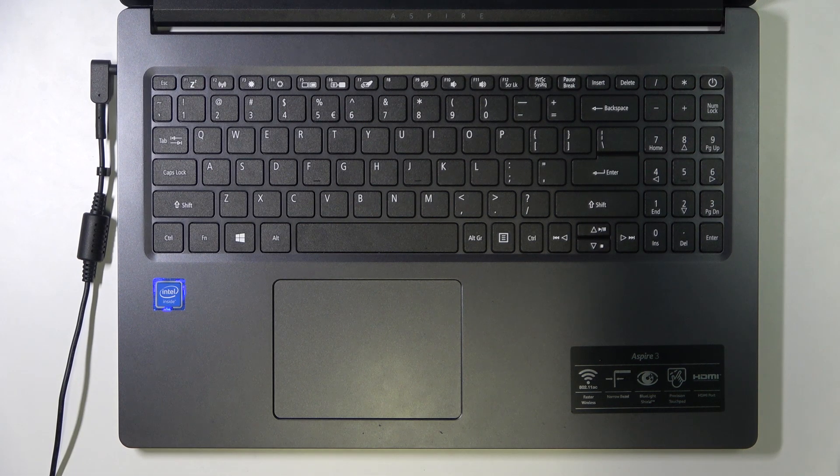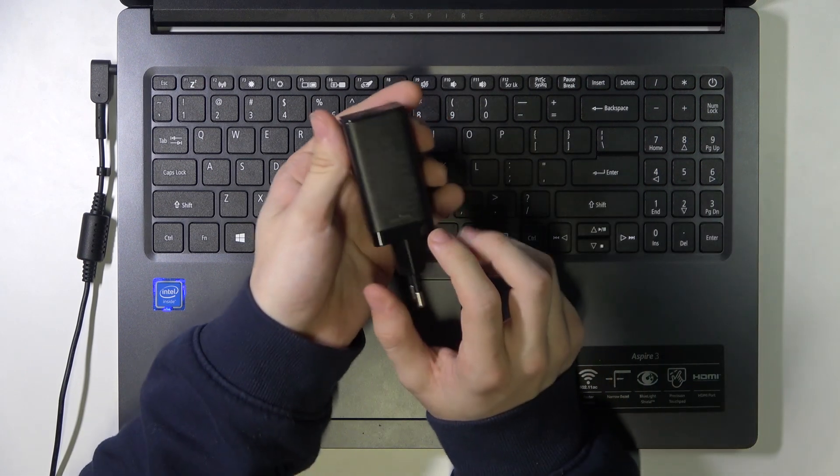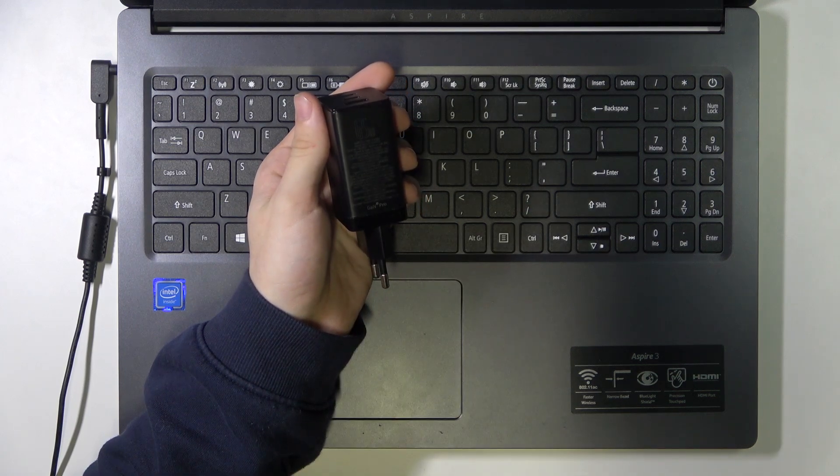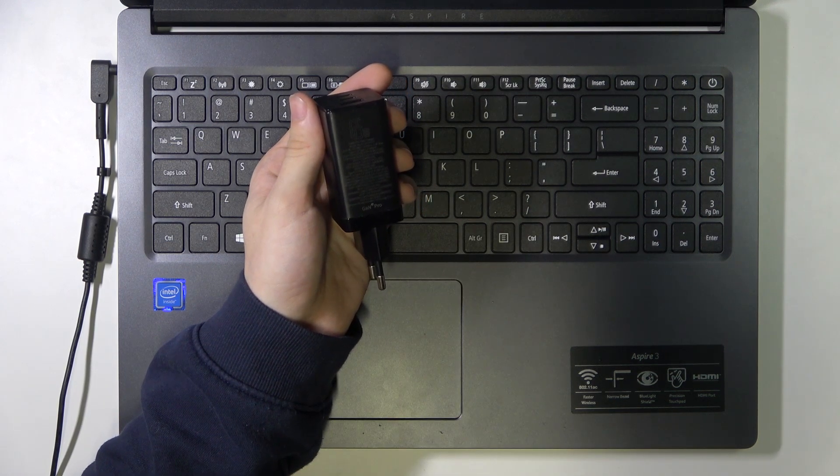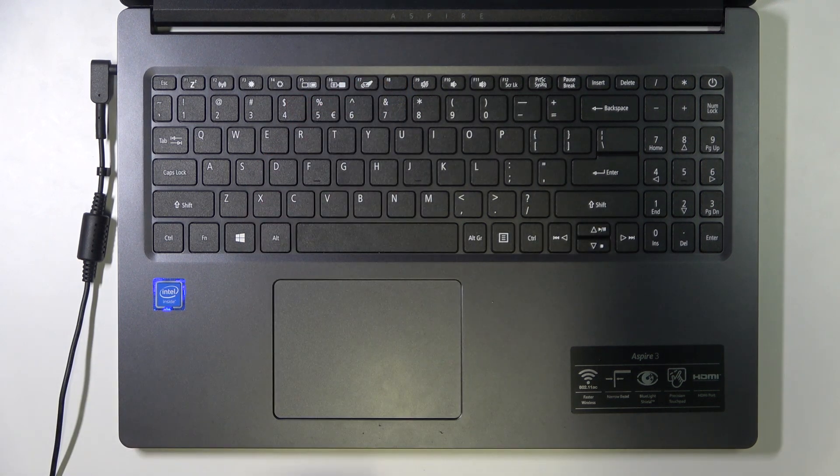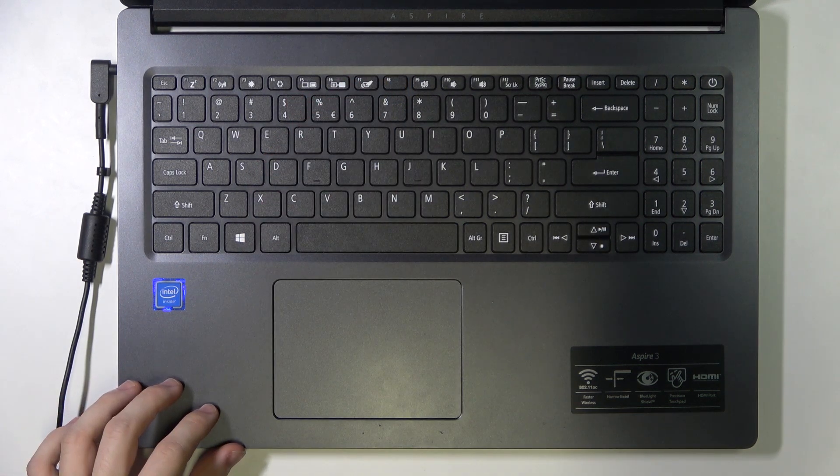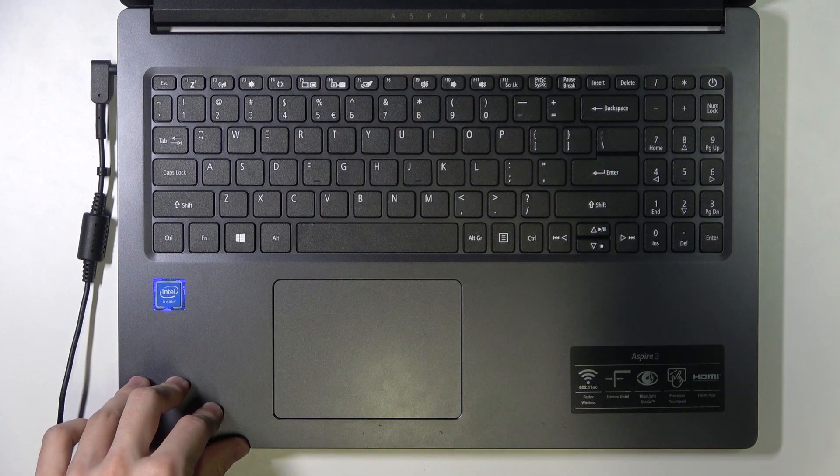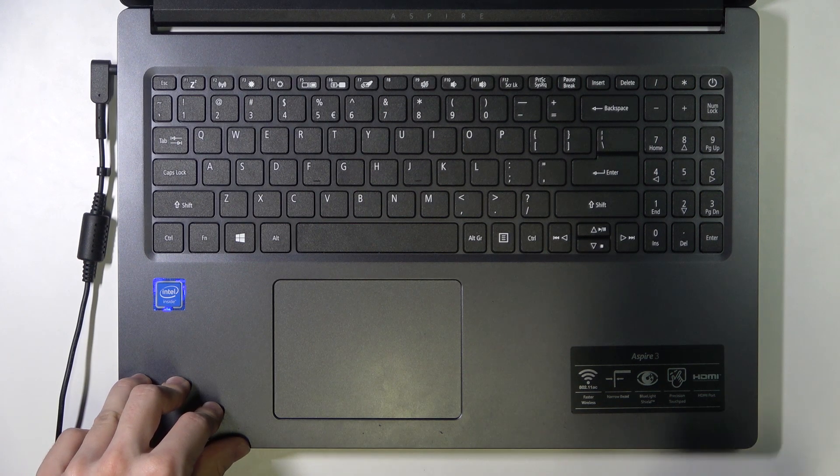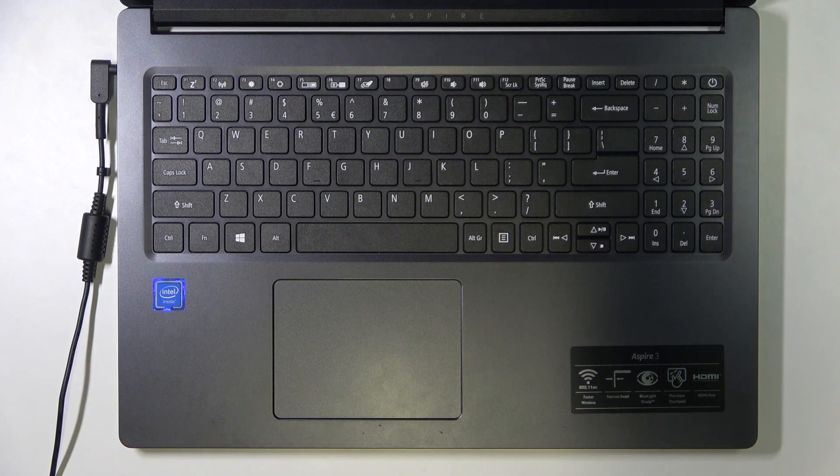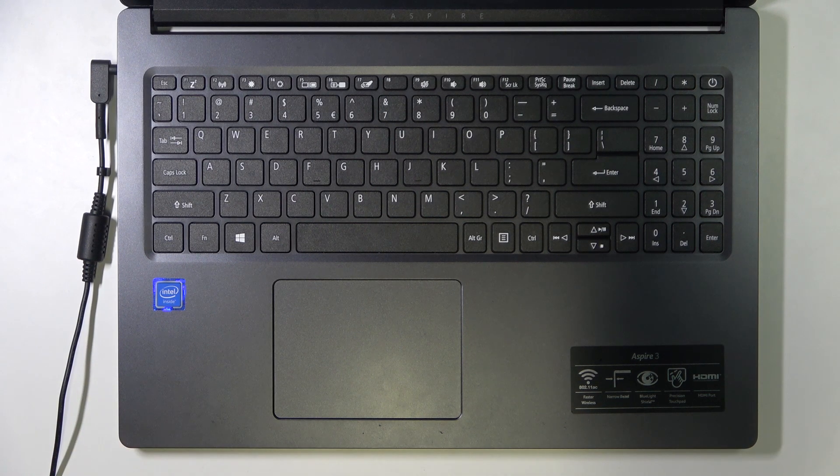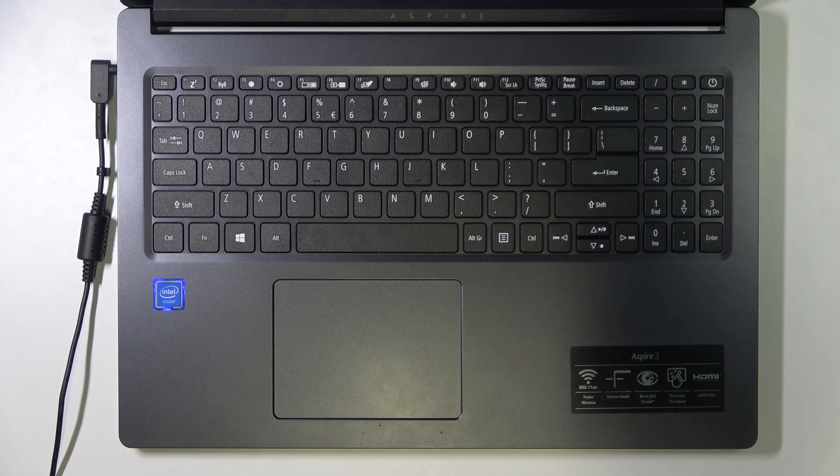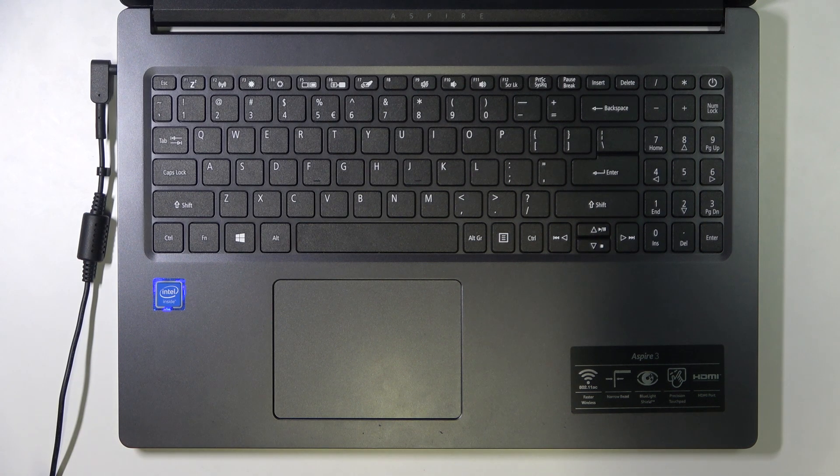So here is a charger that has 65 watts, so it should be okay for this laptop because it requires 45 watts at least. And if you have a gaming laptop it will use even more, sometimes even a hundred watts.